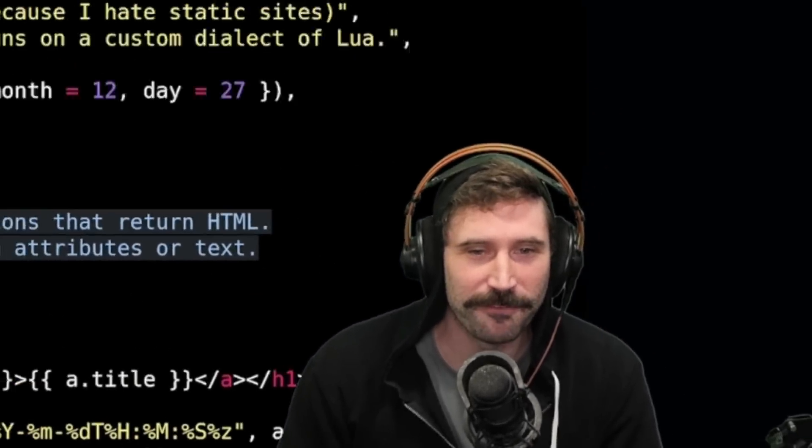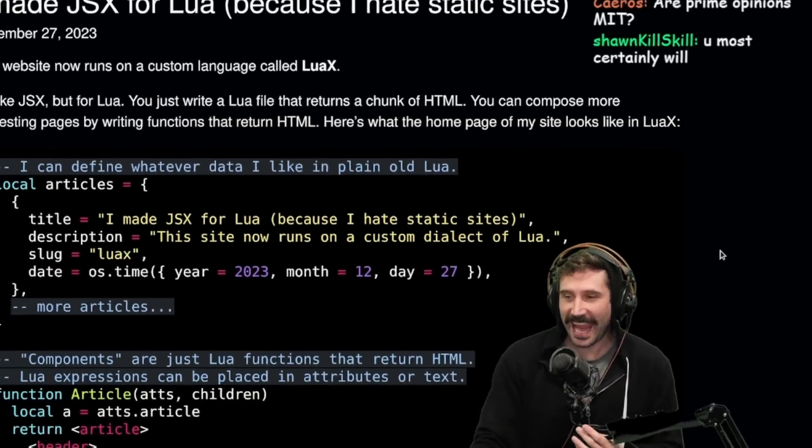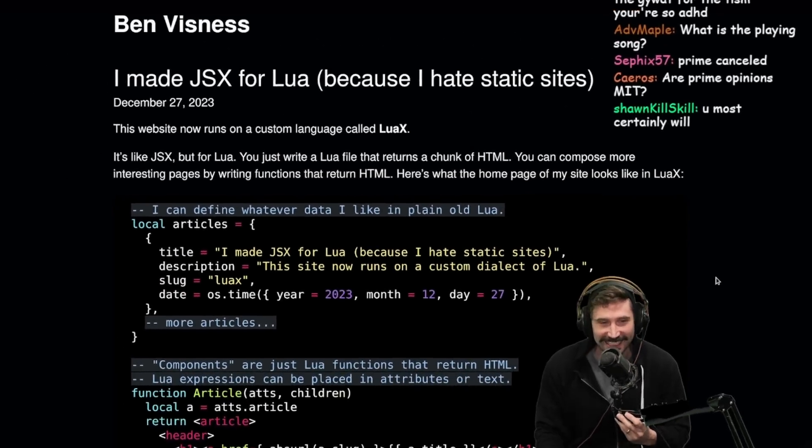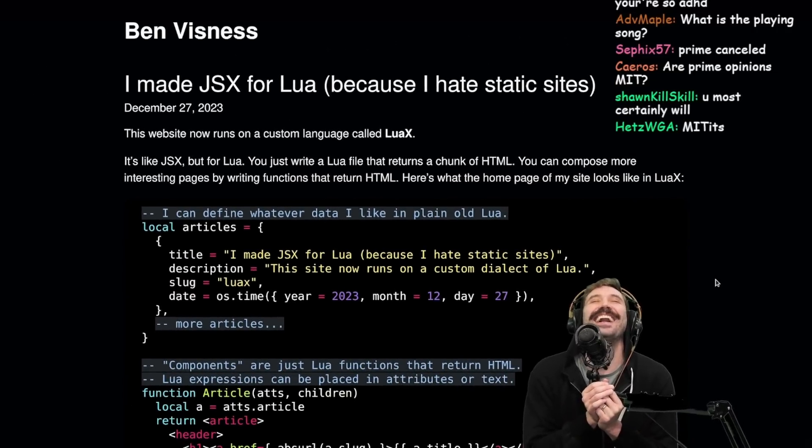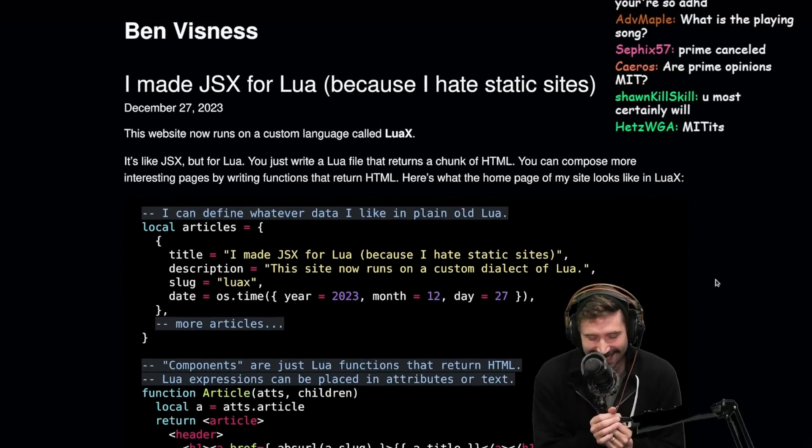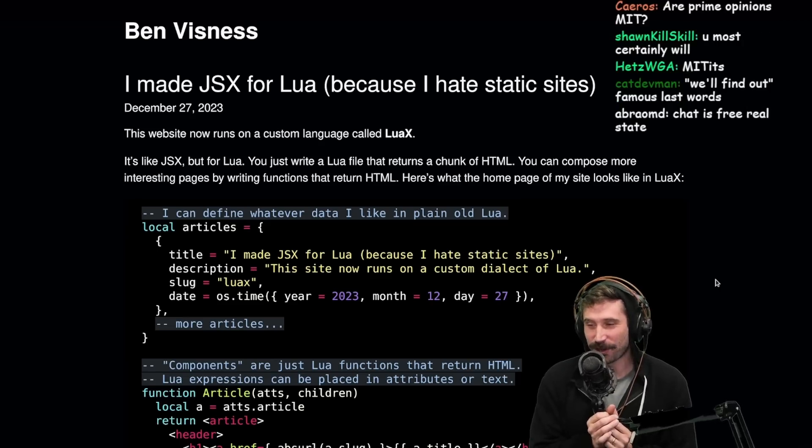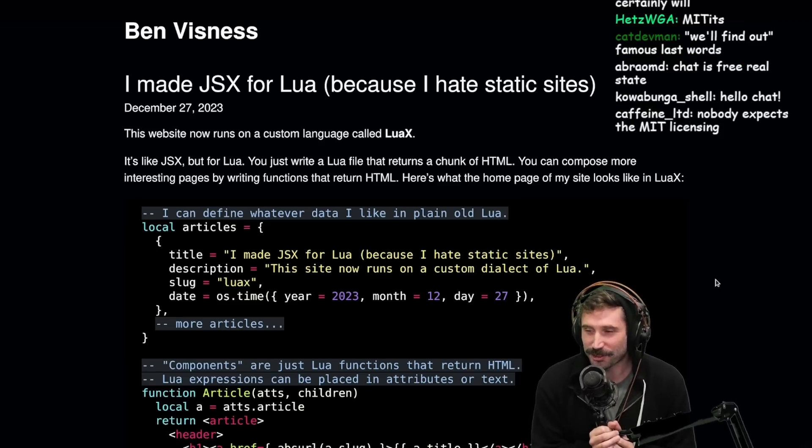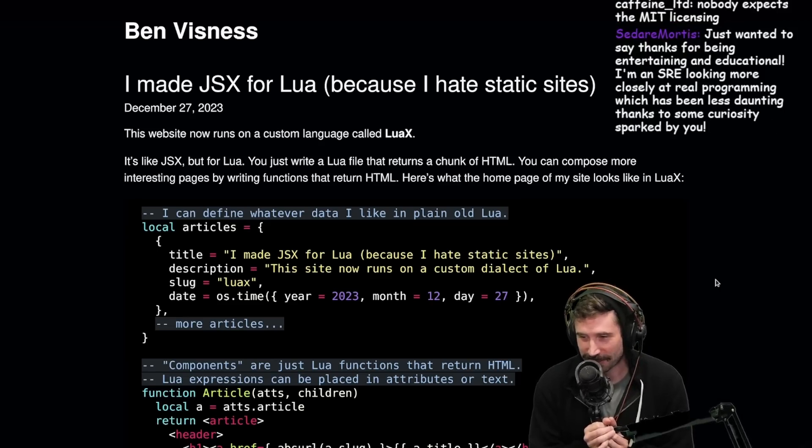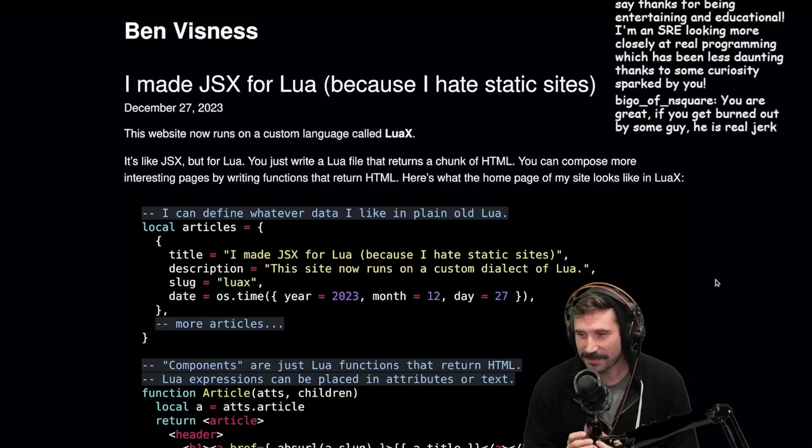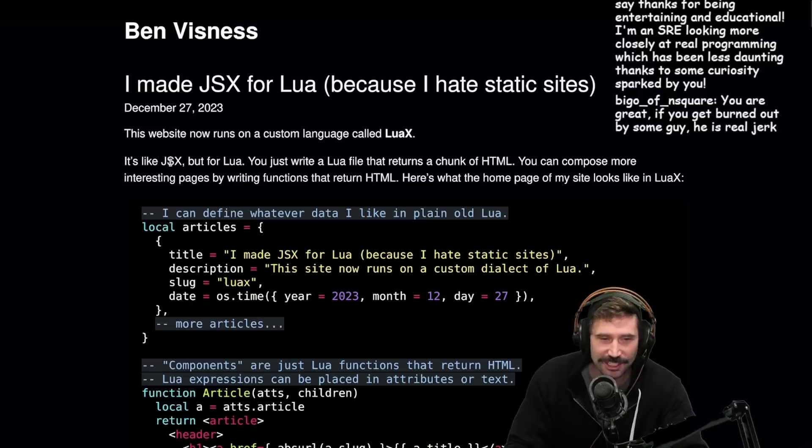I made JSX for Lua because I hate static sites. You know, without reading anything in this article, hate's a strong emotion and it can make you build almost anything. And this seems like one of them. All right, here we go.